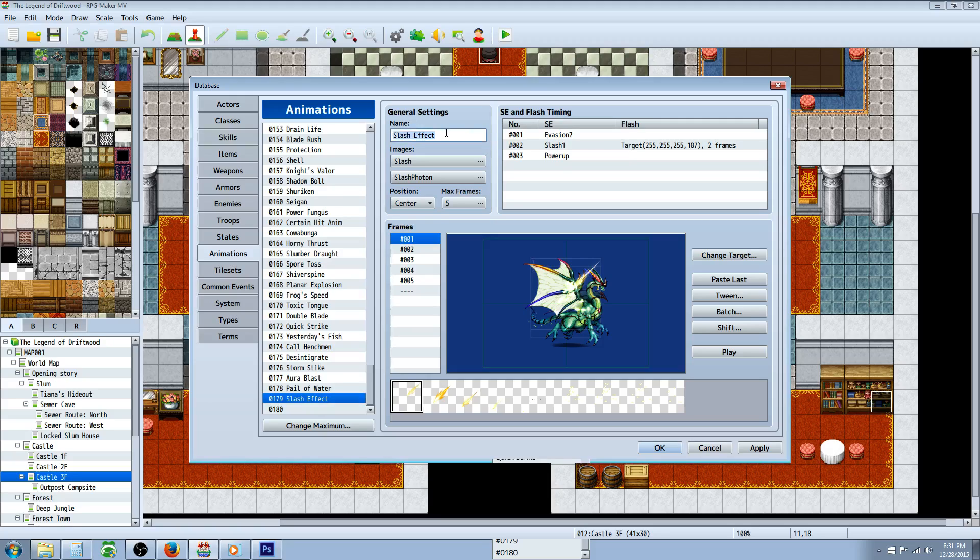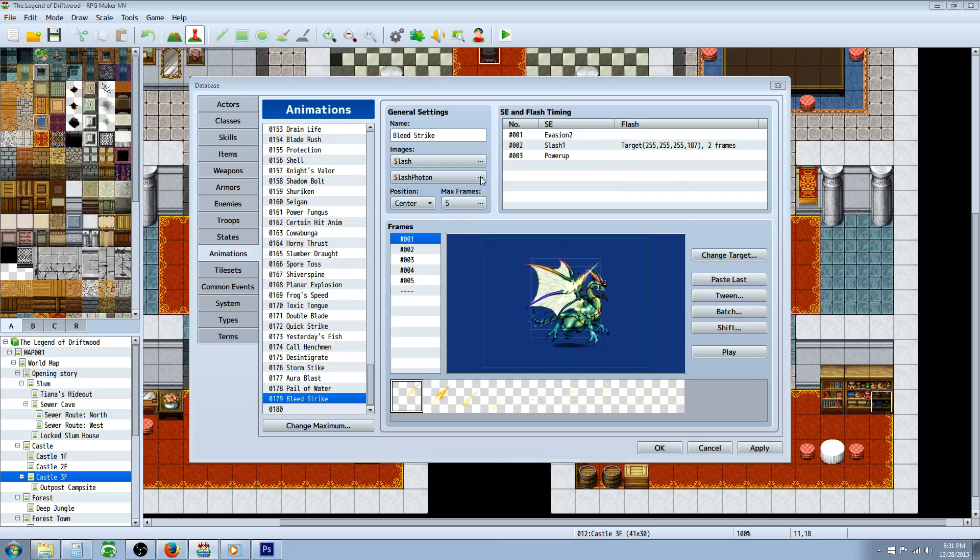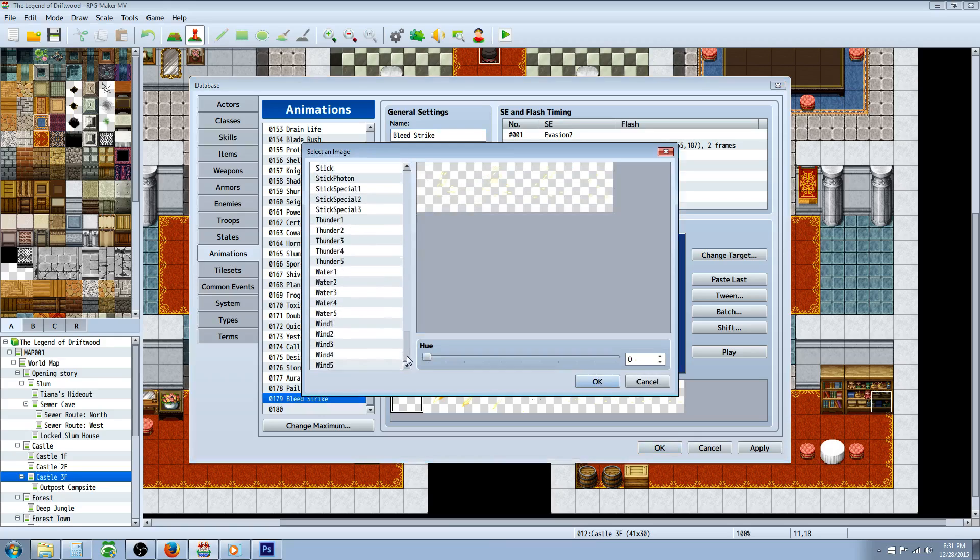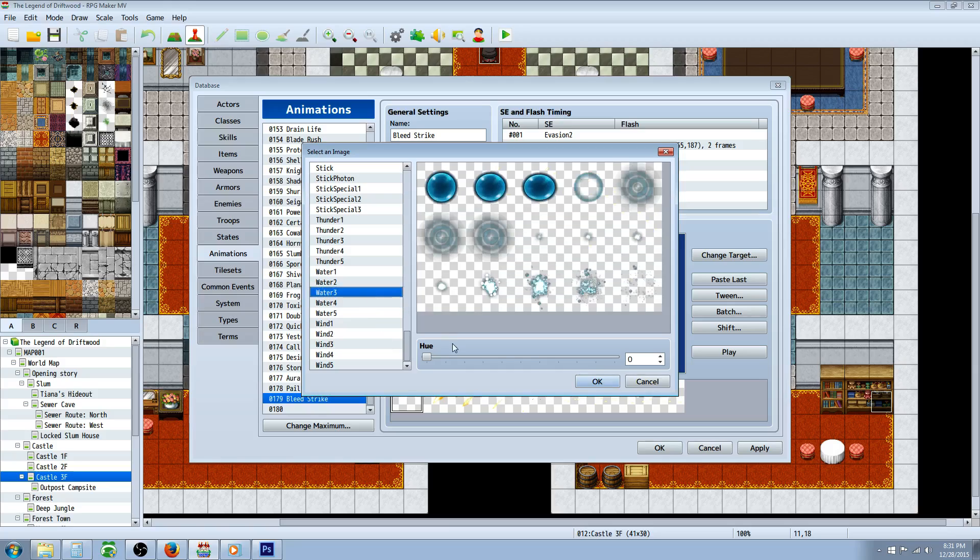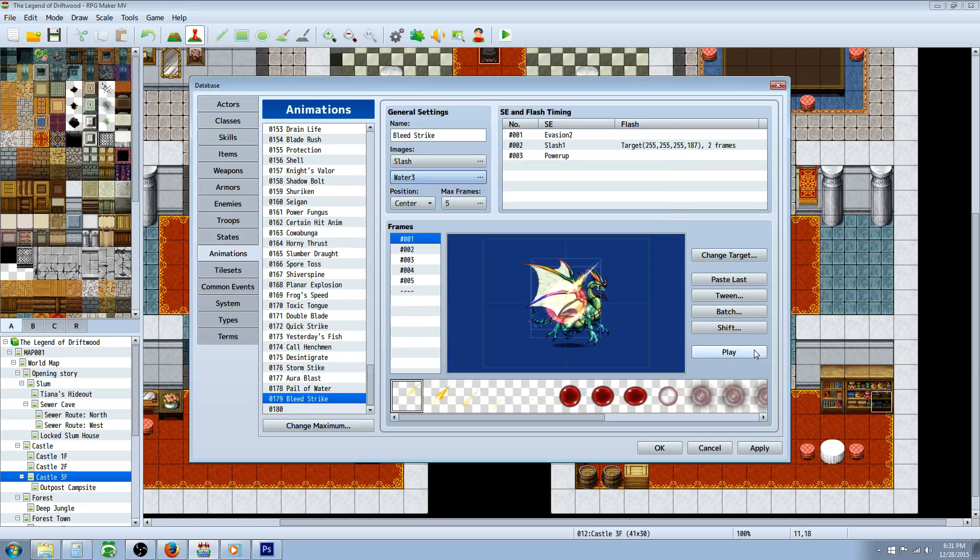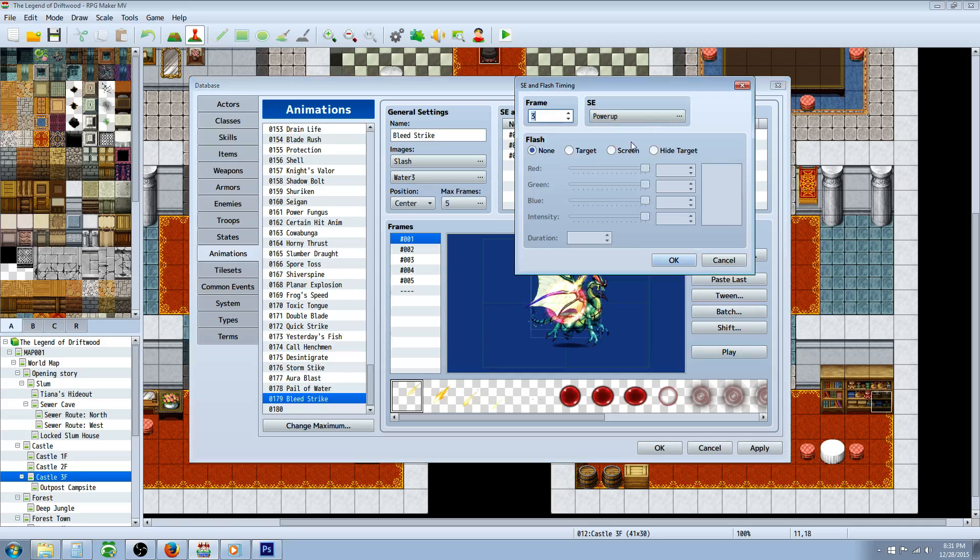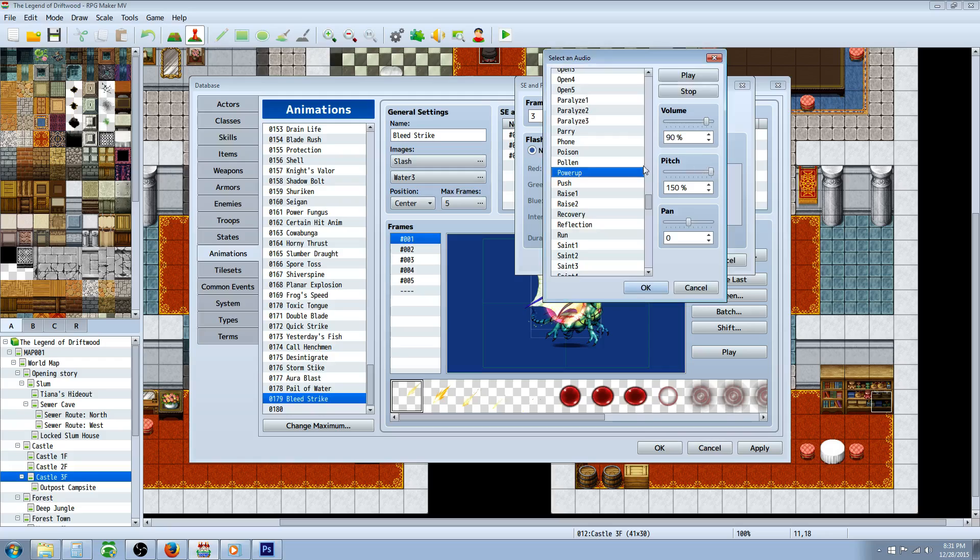What we're gonna do is keep the slash but change the photon to, let's say, water, and then make it red. I like that, but we'll change this power up to some sort of maybe darkness or something. We'll go with that.